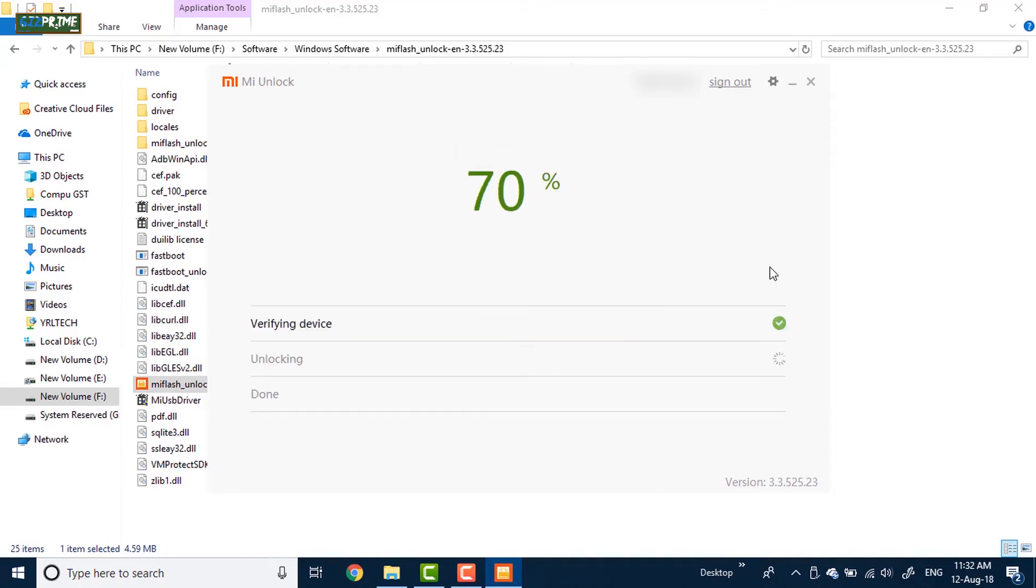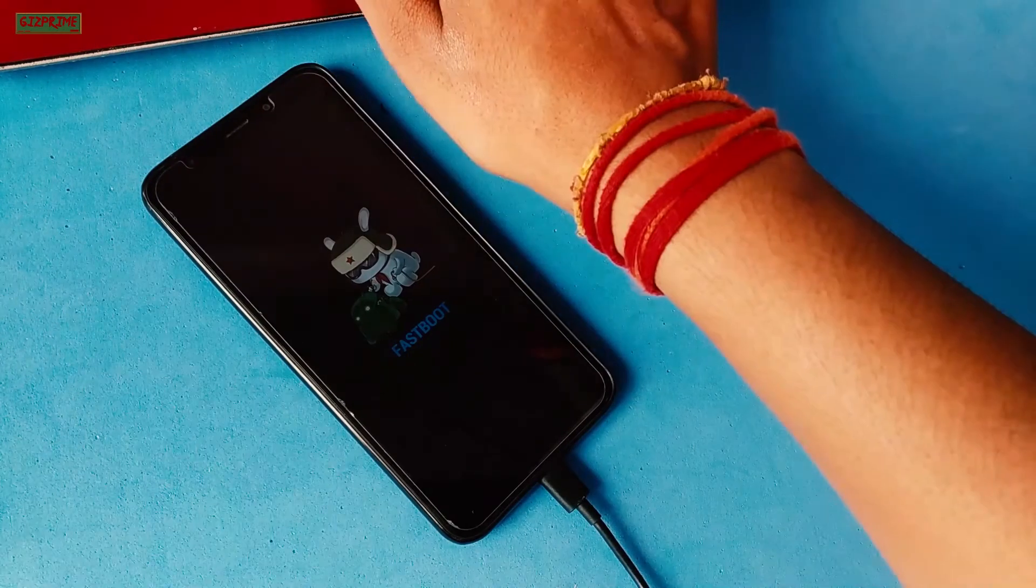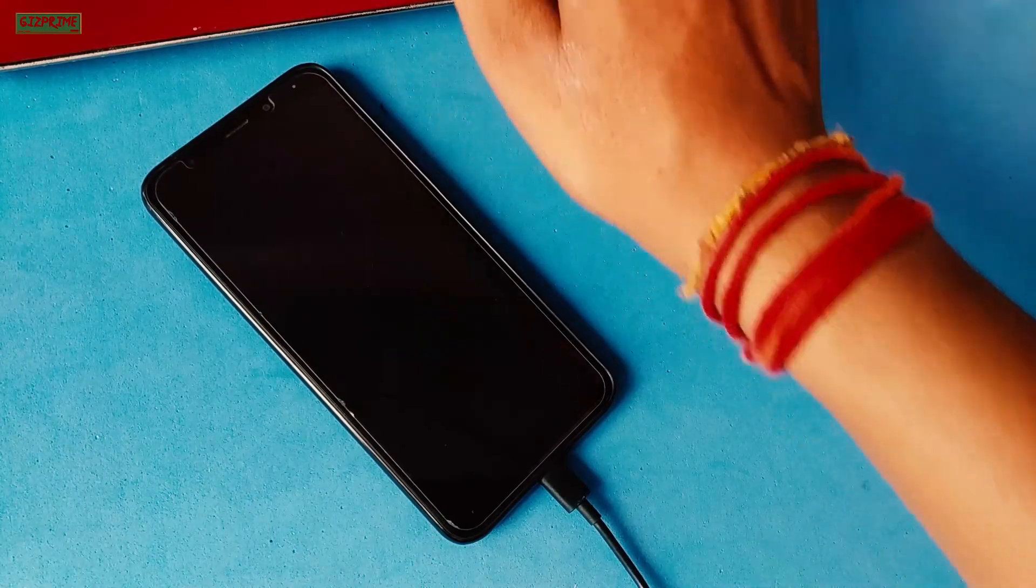So now you can see unlocking successfully message on your computer screen. After successfully unlocking your device, press reboot to start.